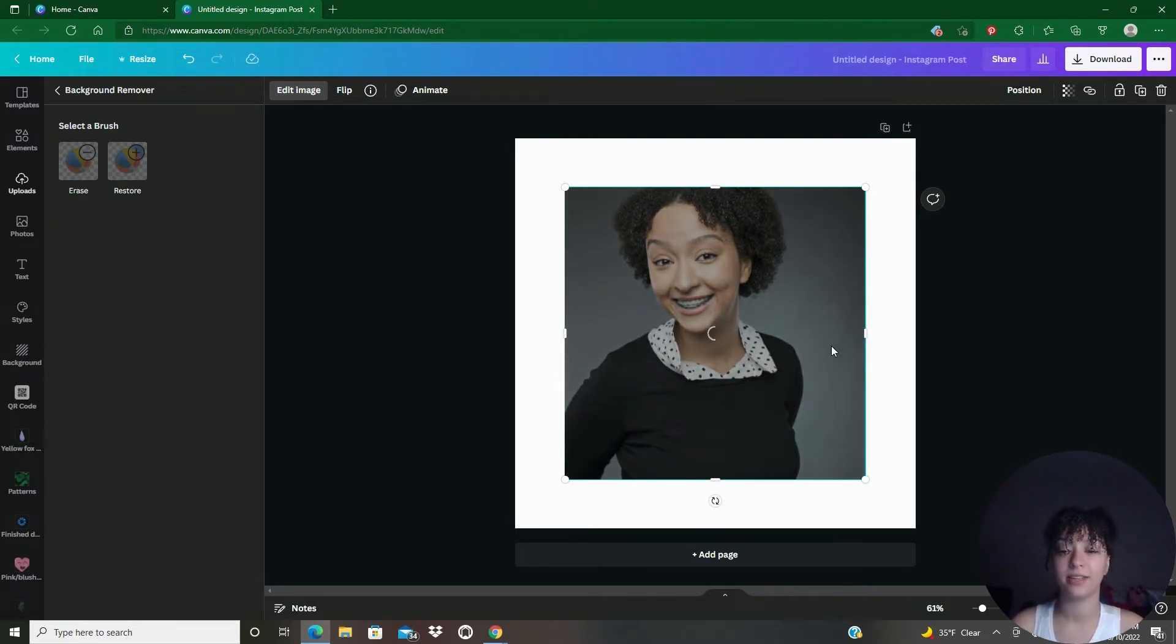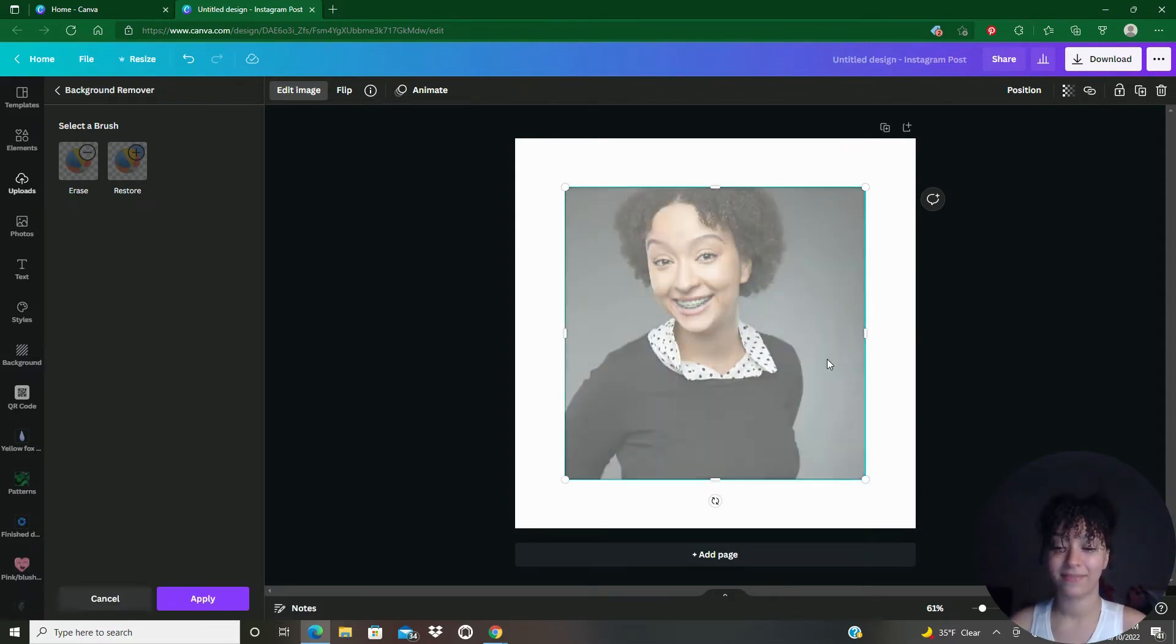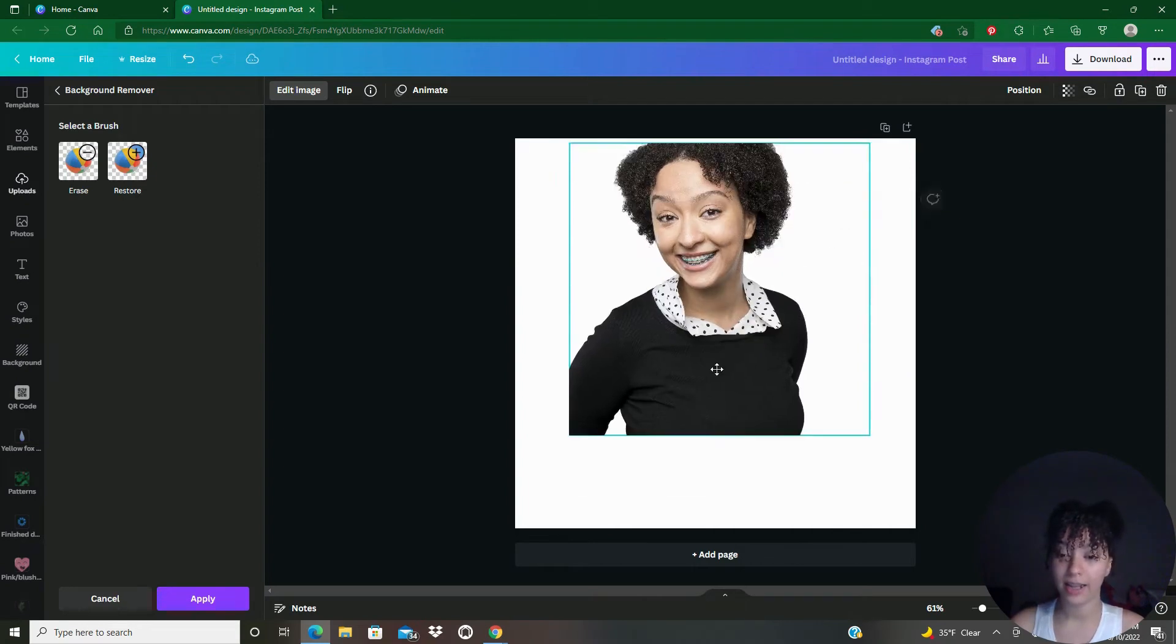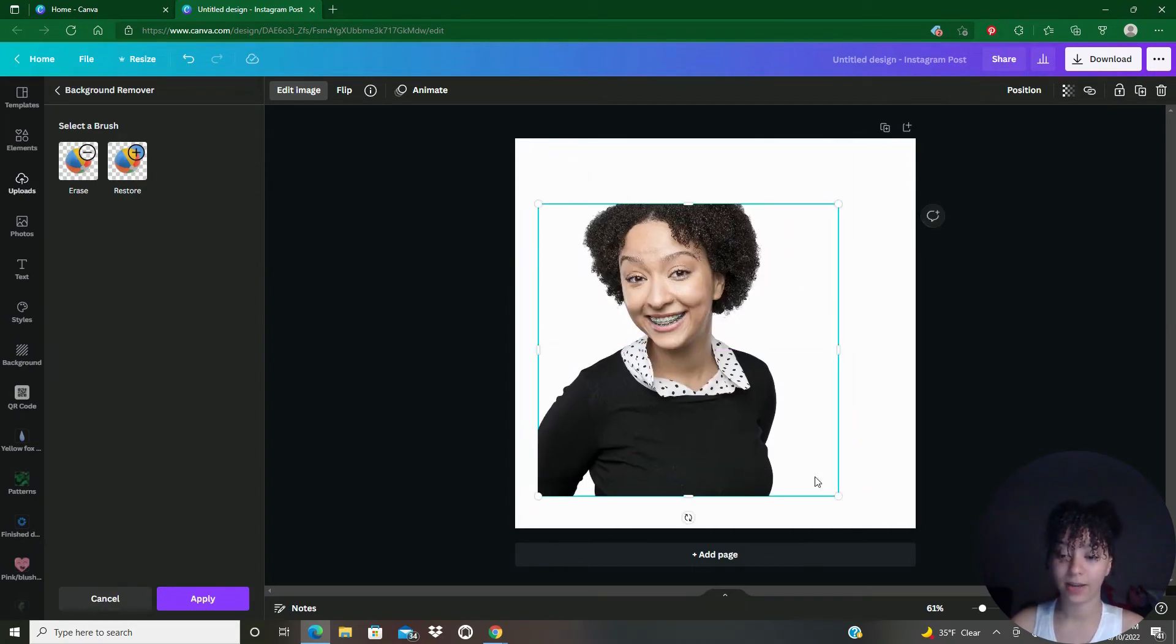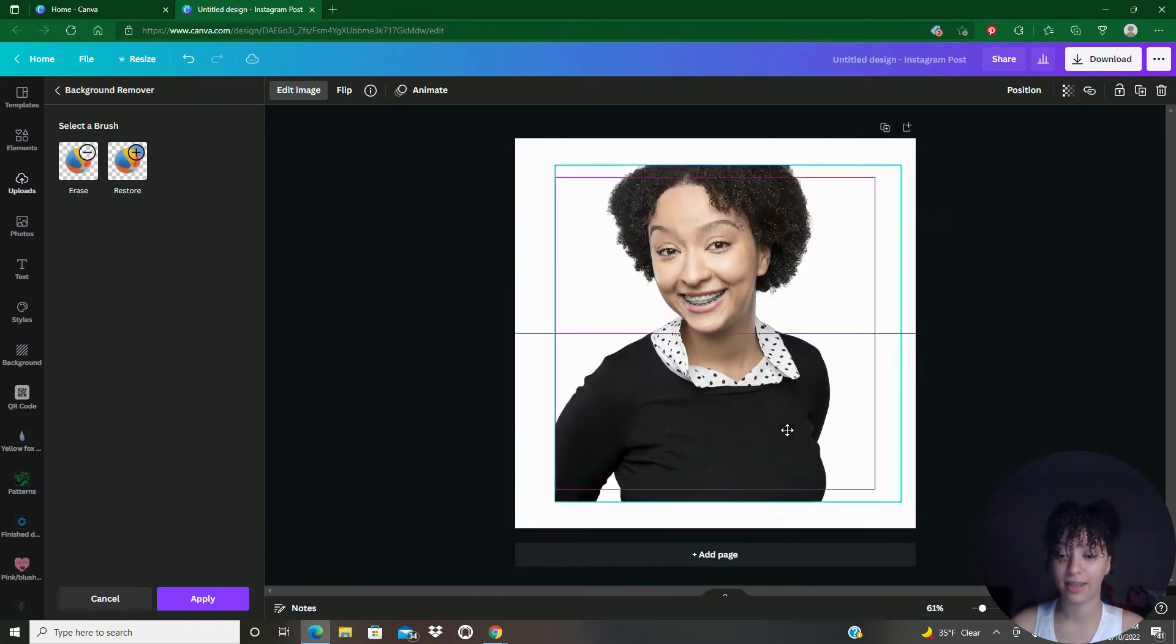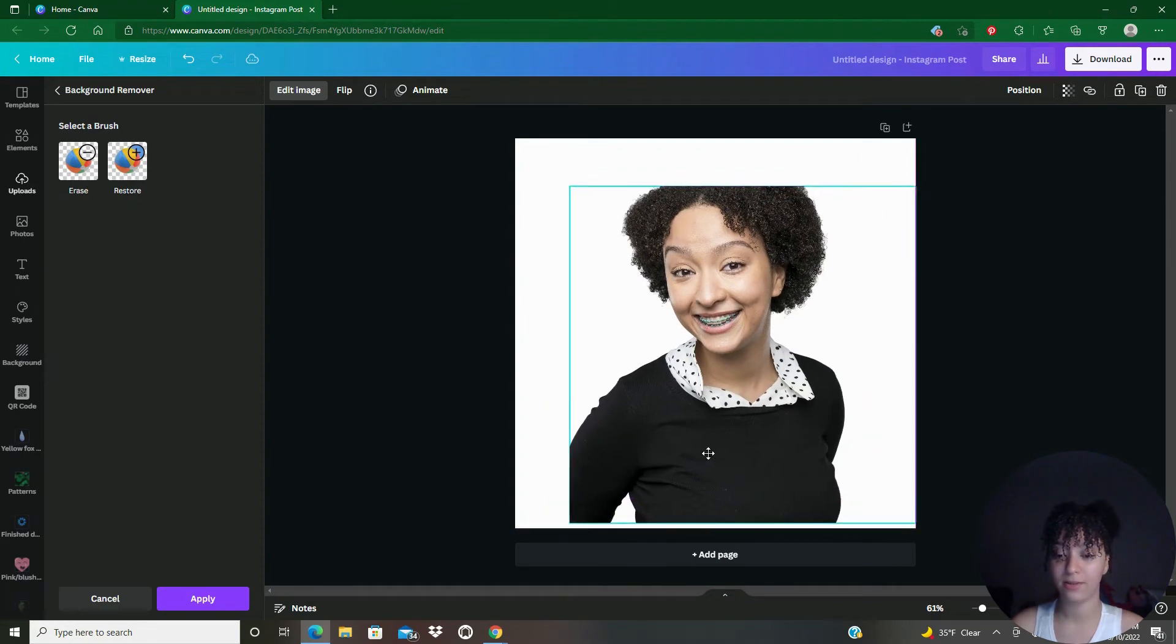But then you'll see your image no longer has a background. After it's done thinking, it's going to take a second here. Any minute now. Oh, there we go. So you might have to wait. And now you've got this great image and there's no background.